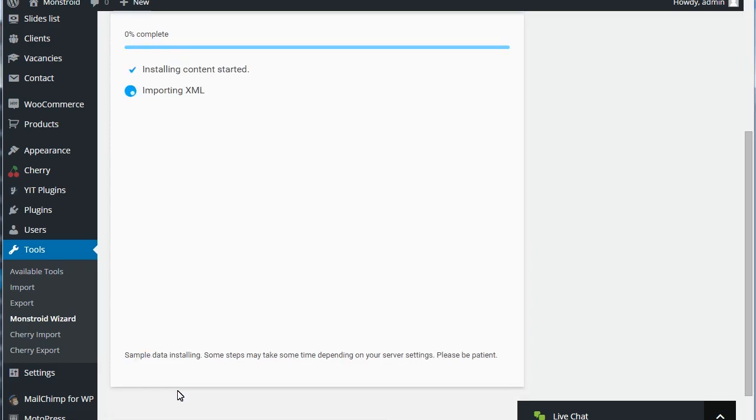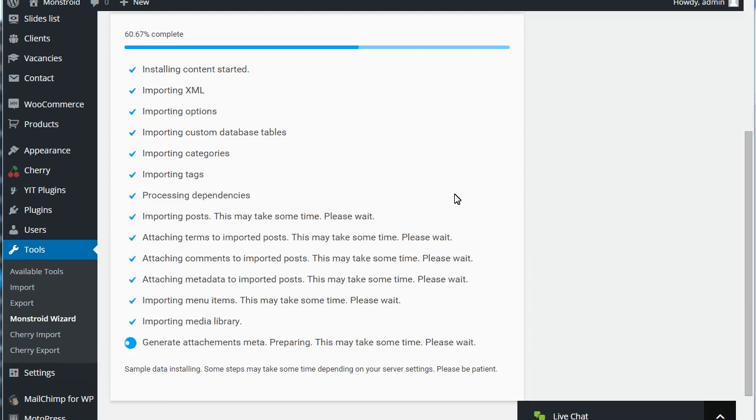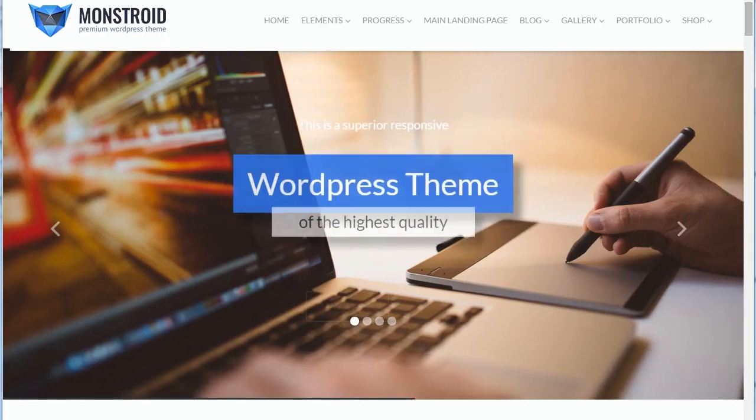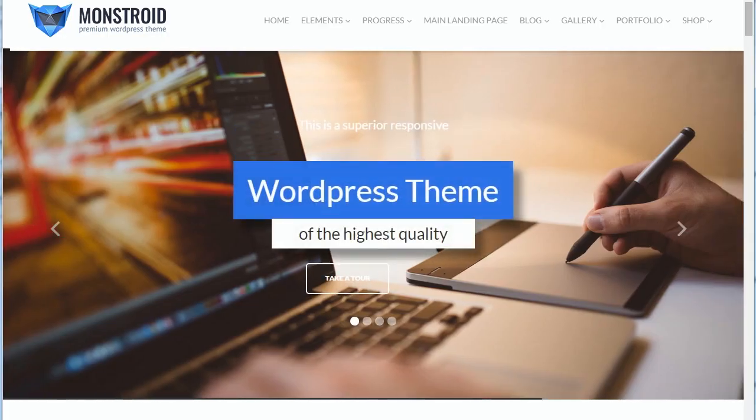Sample data installation is now in progress. This may take some time, so please wait. Theme and sample data were installed successfully. You can now check your website.